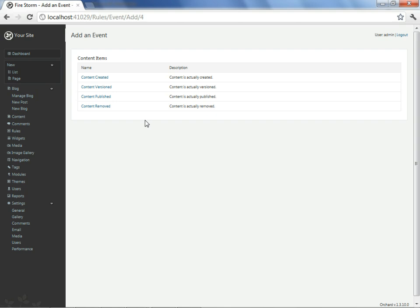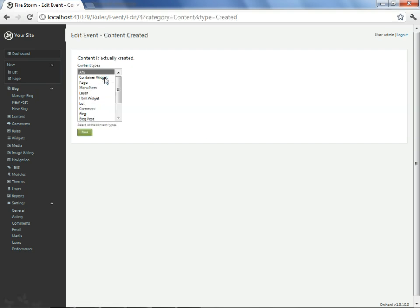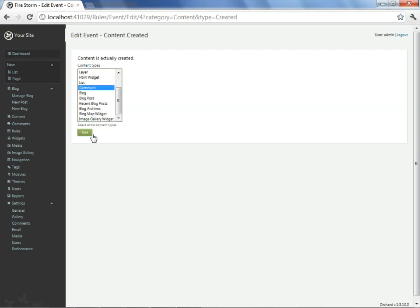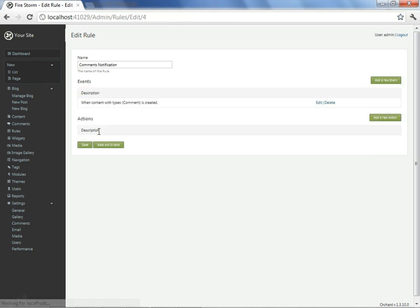Okay, we see now we have some events available to us. We'll go ahead and take content created and see if we can hook into comments. I'll say comment here, I'll say save.